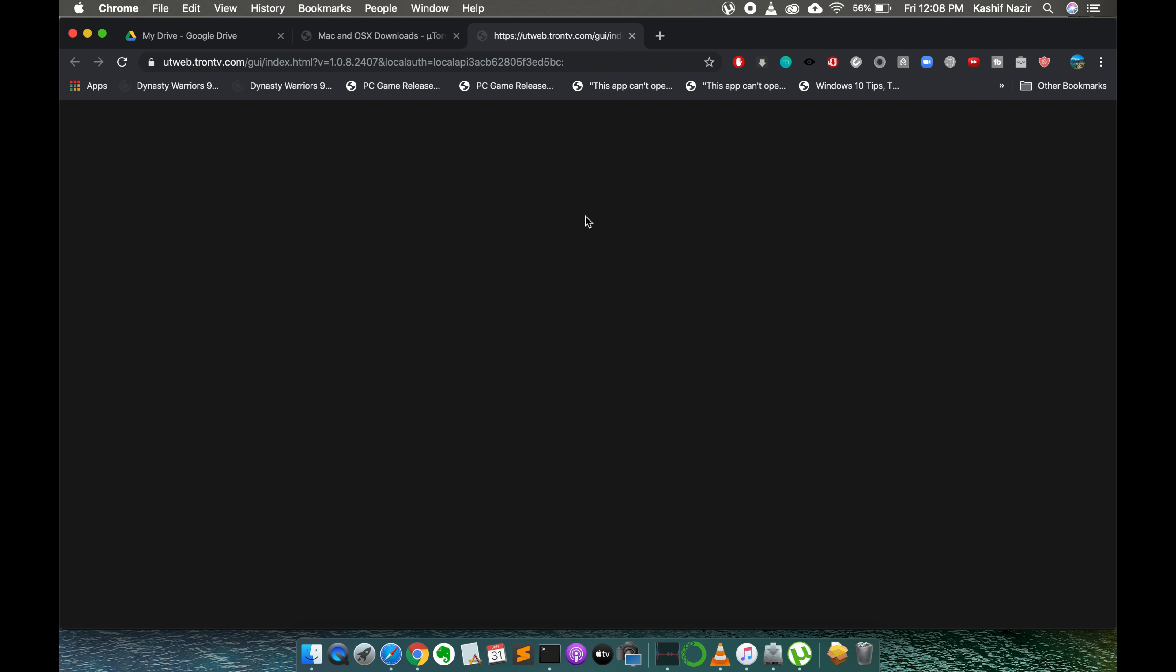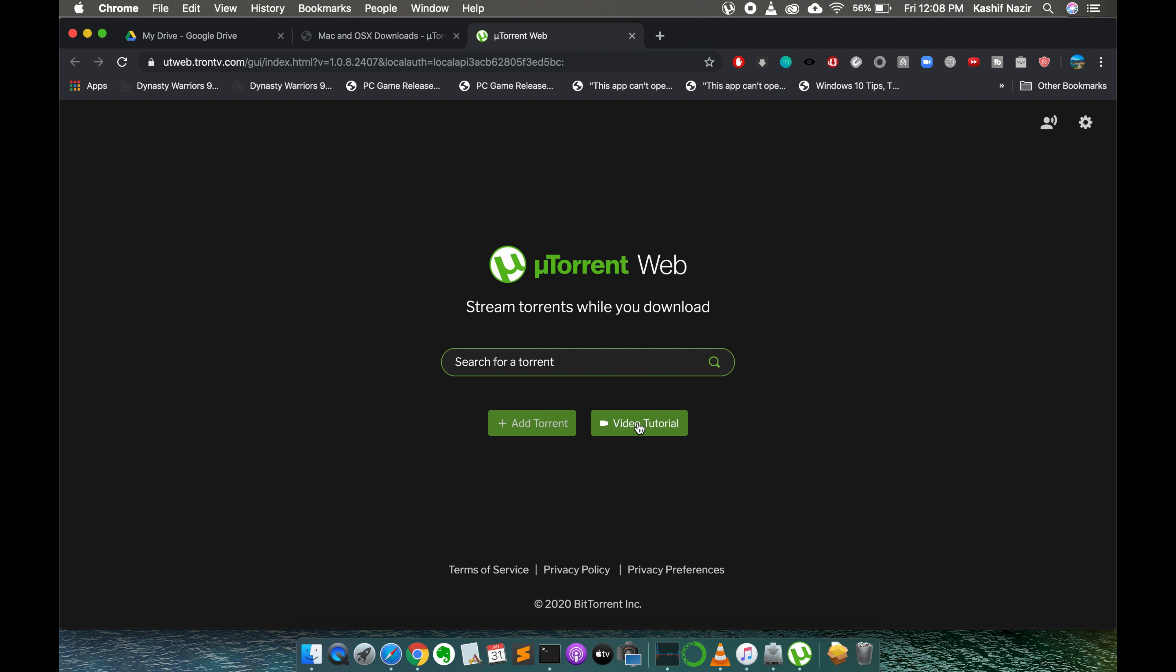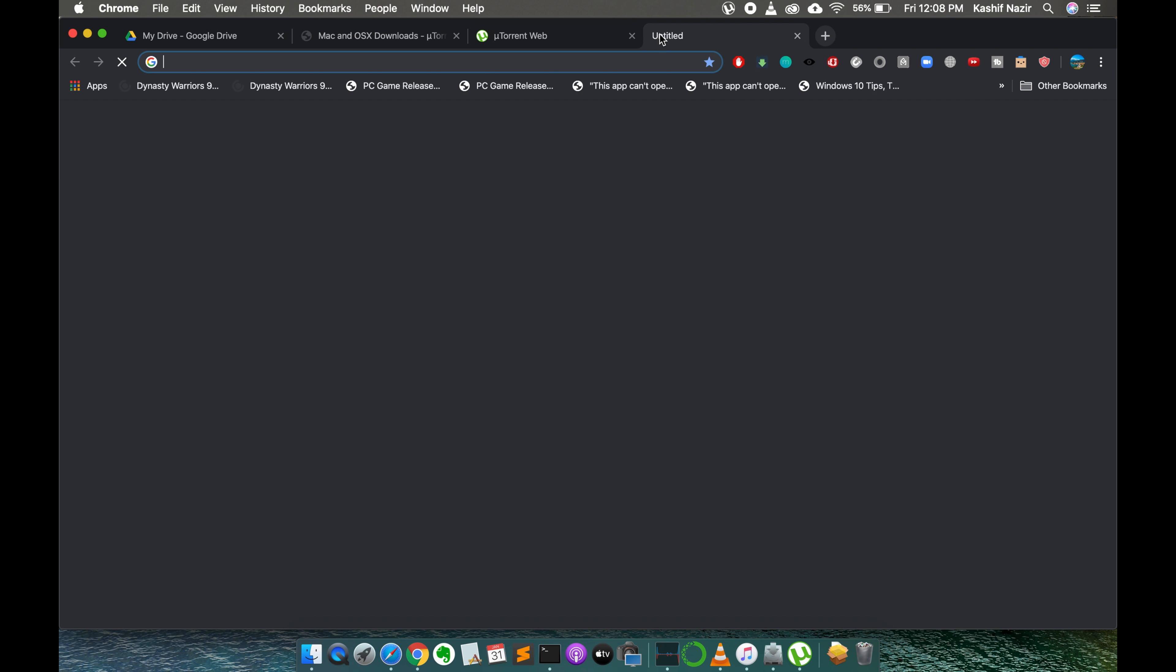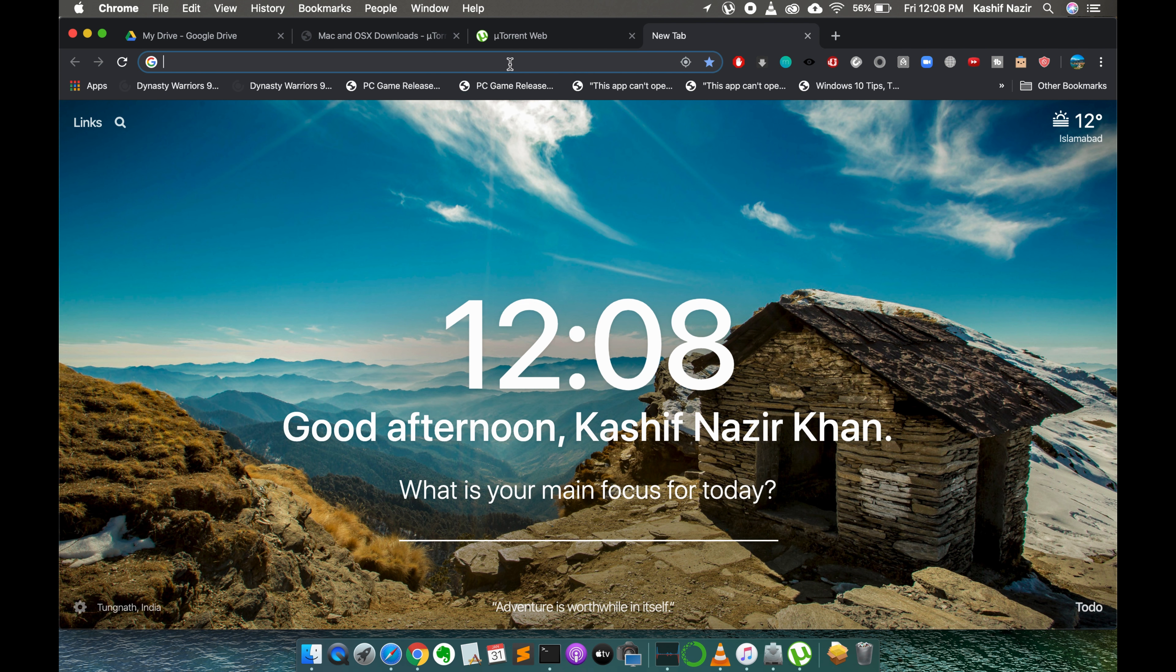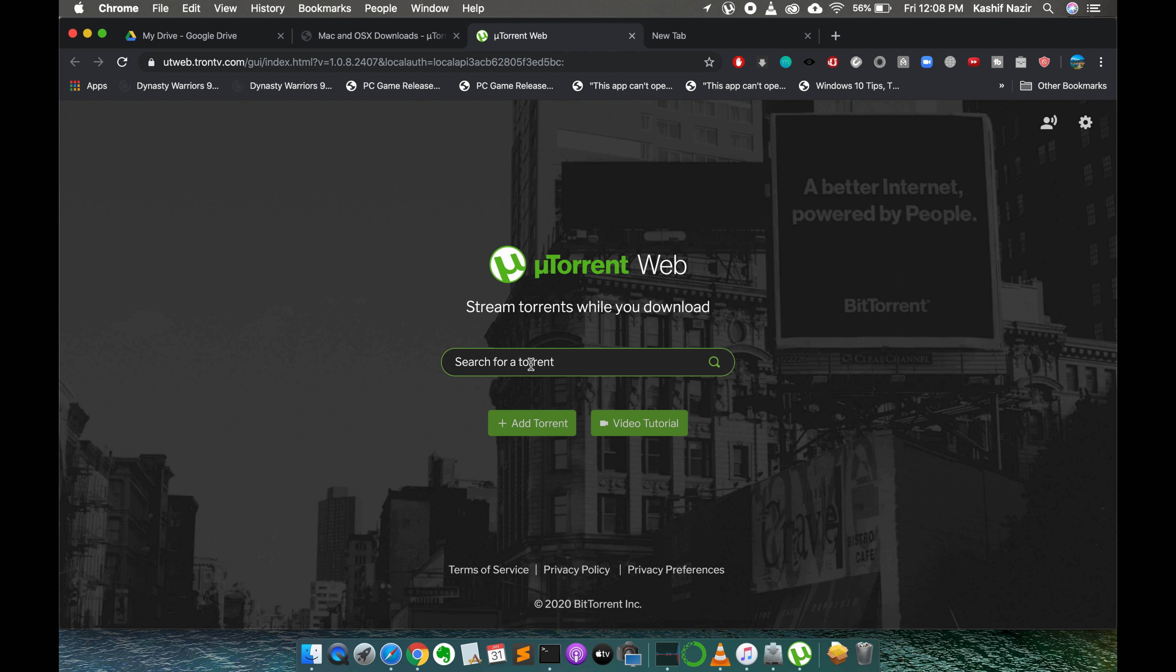Here you can see the uTorrent web is now on and this is the uTorrent that would run on your web browser. If you want to simply download any torrent and if you open this torrent the download will start here.